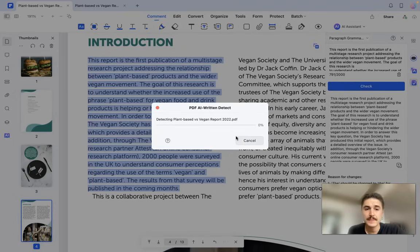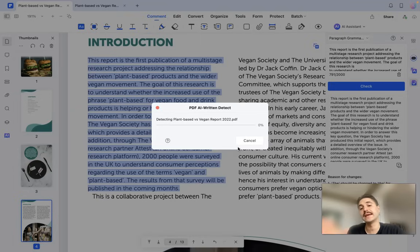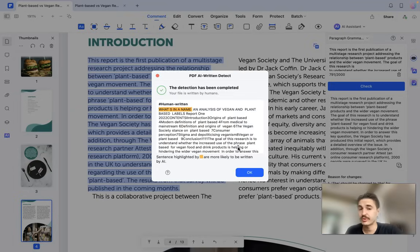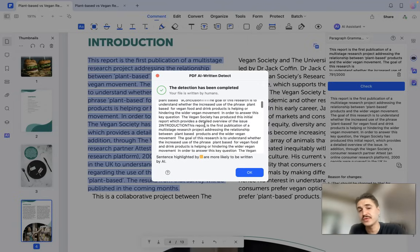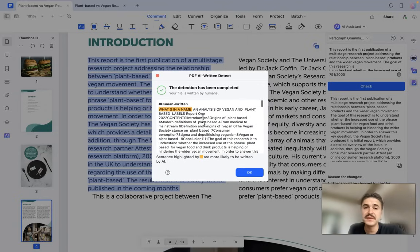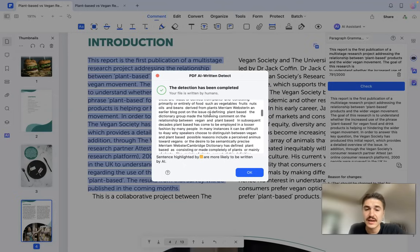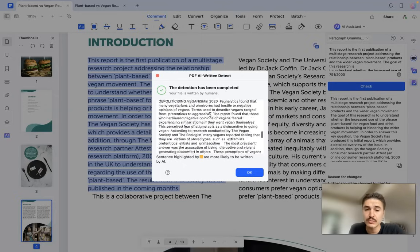One more very cool feature is the AI Written Check — you can detect if the document was written by AI or by a human. This is important for researchers or professional reports. The detection is complete: your file is written by humans, with sentences highlighted in yellow being more likely AI-written.